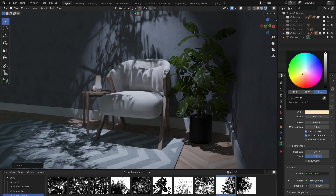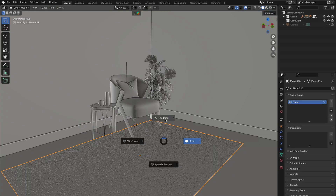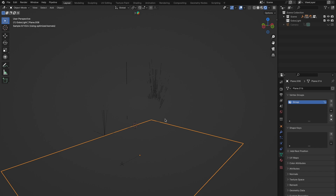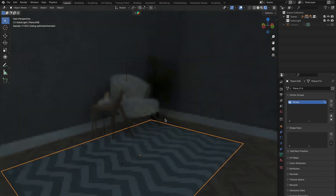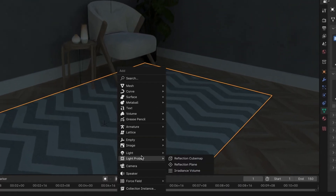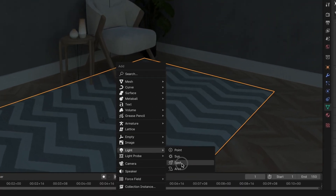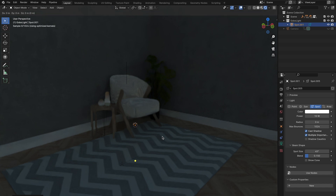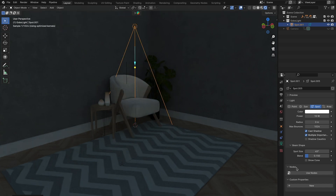So let's learn how to create our very own Gobo texture. It all starts with getting a spotlight with Shift-A, and then going to Light > Spotlight. Head to the Light Properties and select Use Nodes.